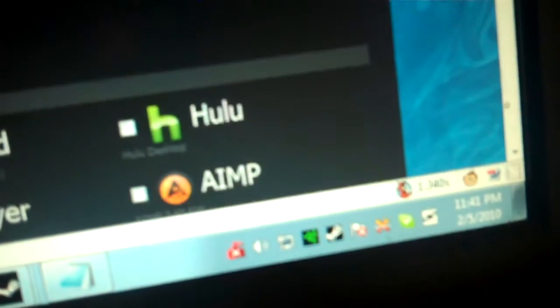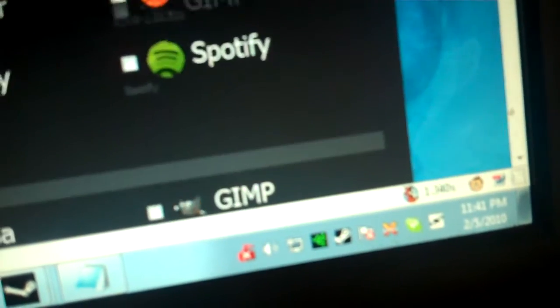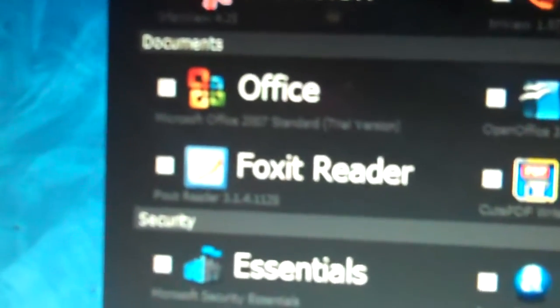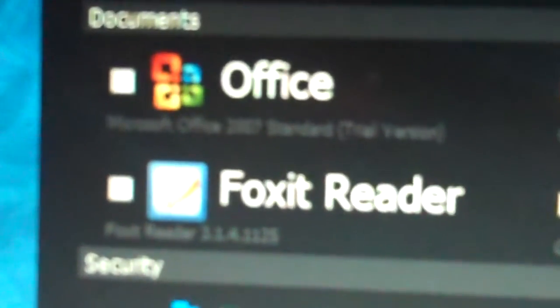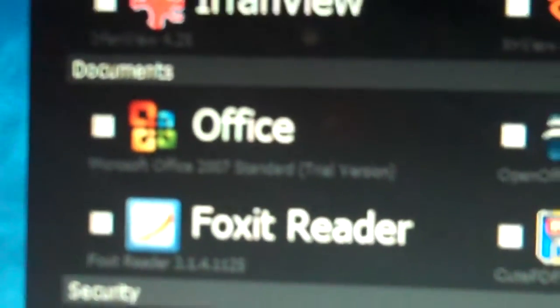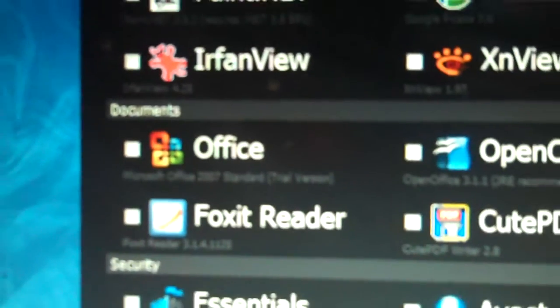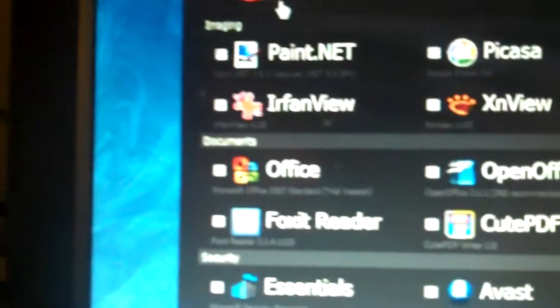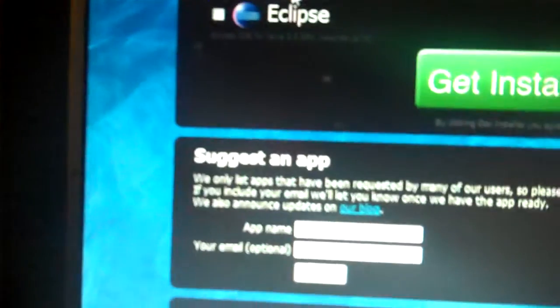And then media, the Hulu desktop applications down there. Office, but I don't know if you can see that down there, it says it's a trial. But that's pretty cool, and you can get security and all kinds of stuff.